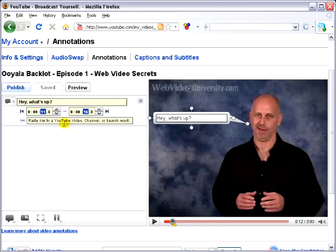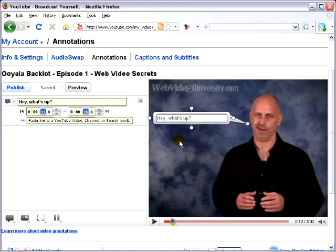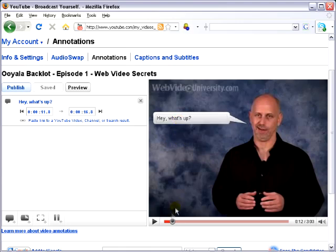Right here is where you can put in a URL to another YouTube video or channel. Unfortunately, you cannot put in a URL to your own website or an affiliate website — this has to be a URL to another YouTube video. But when it's all done, it's going to look like this.